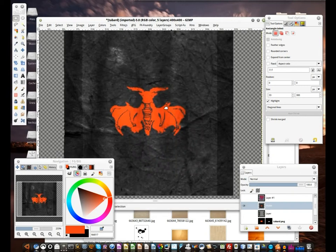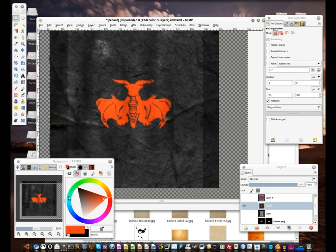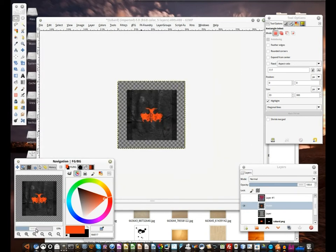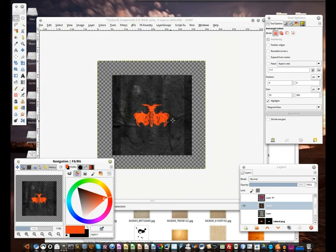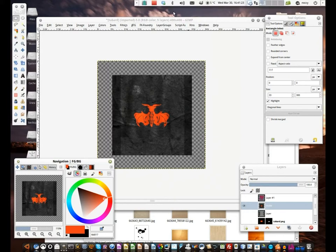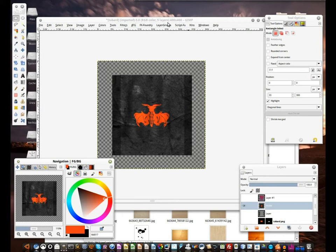And there you are — a swirly looking tabard style guild logo thingy made entirely in GIMP. Hope you enjoyed this tutorial, and if you're lucky I might make something else at another time.